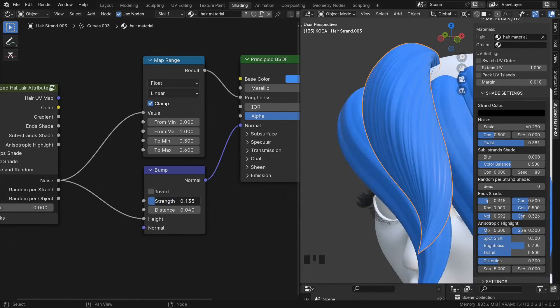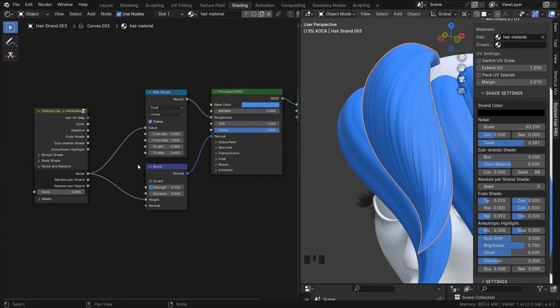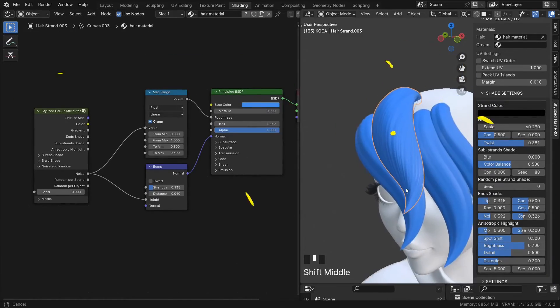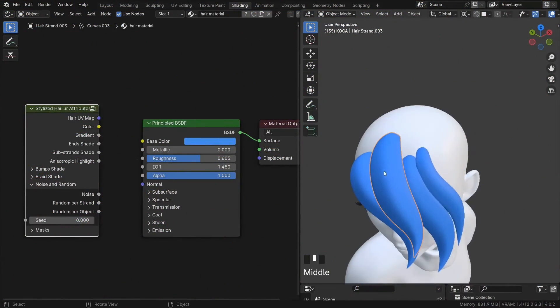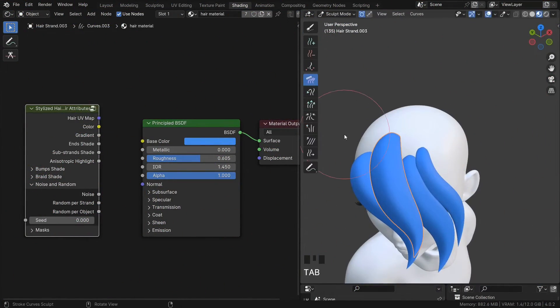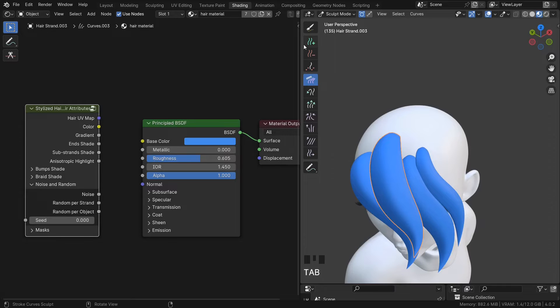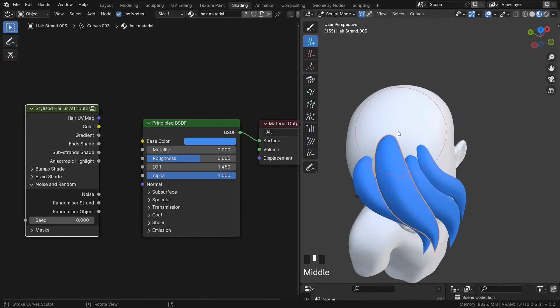And of course you can use this for color too, like we did before. So if you have multiple strands in your hair curve, i.e. we add them with the add brush.